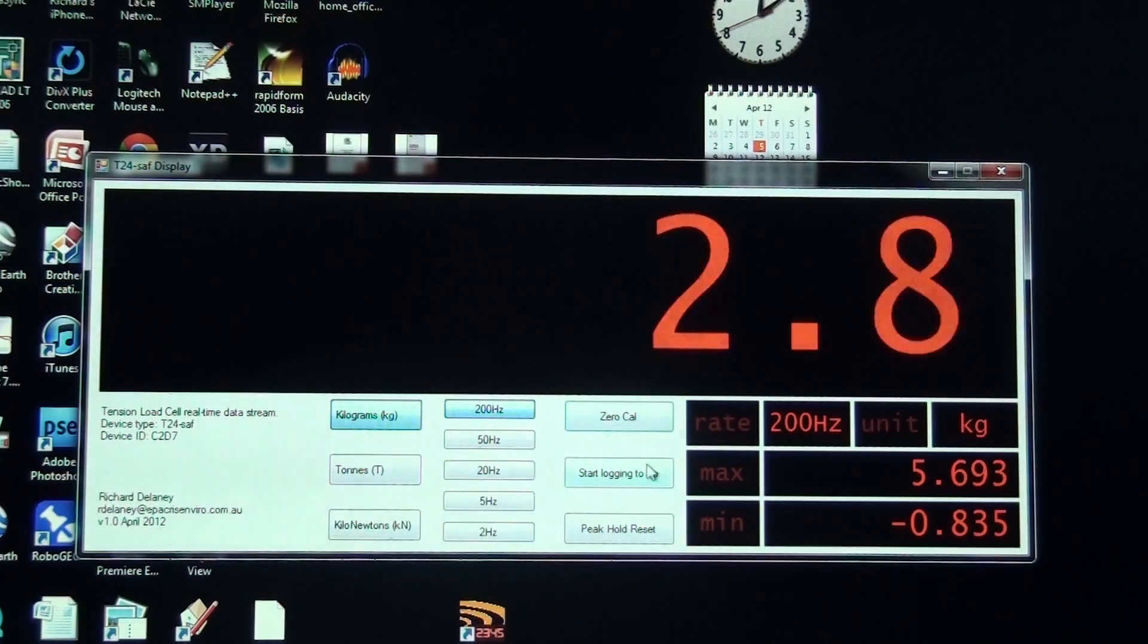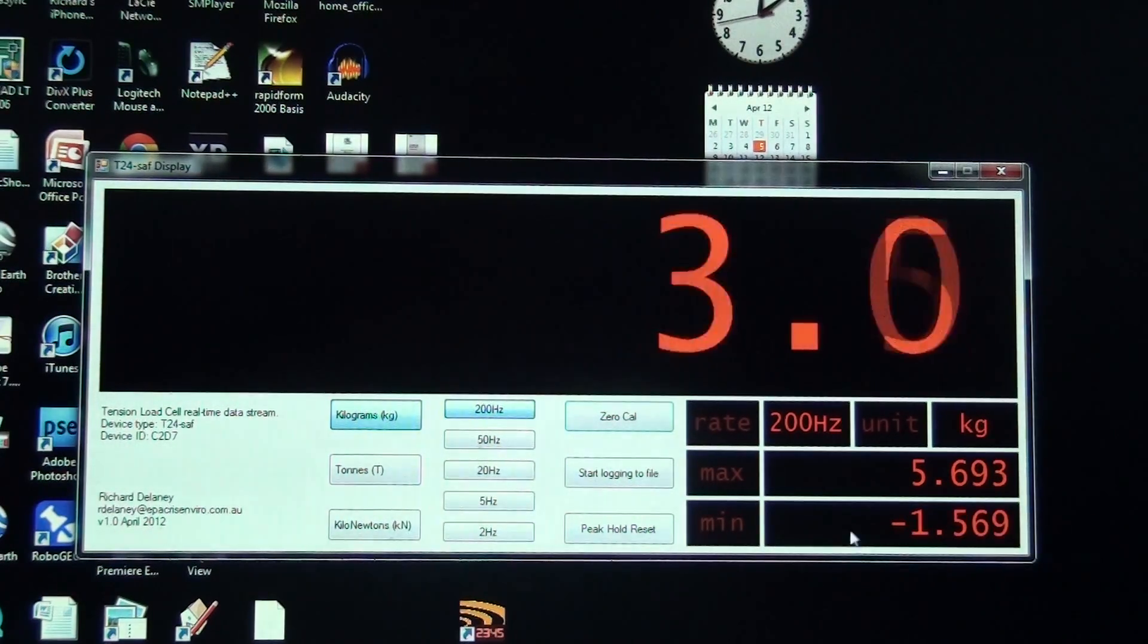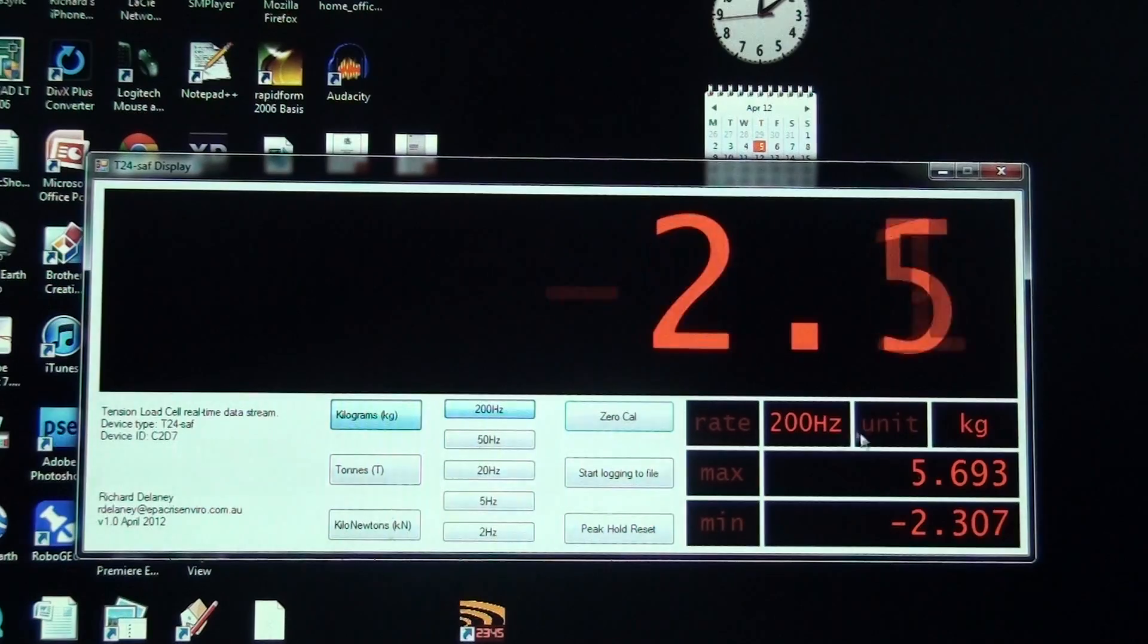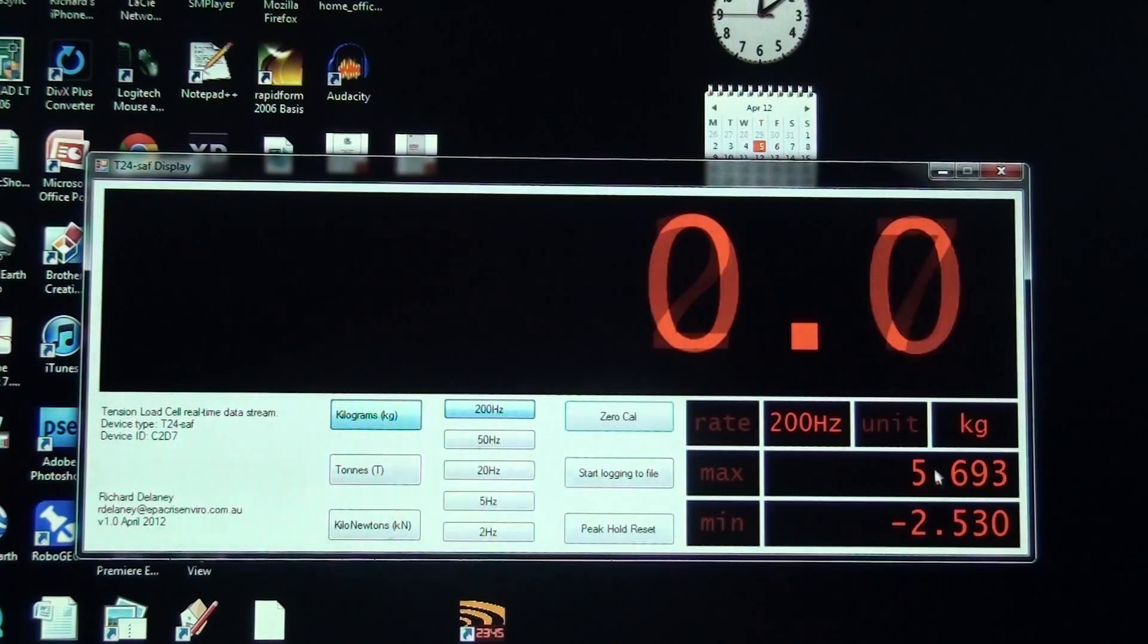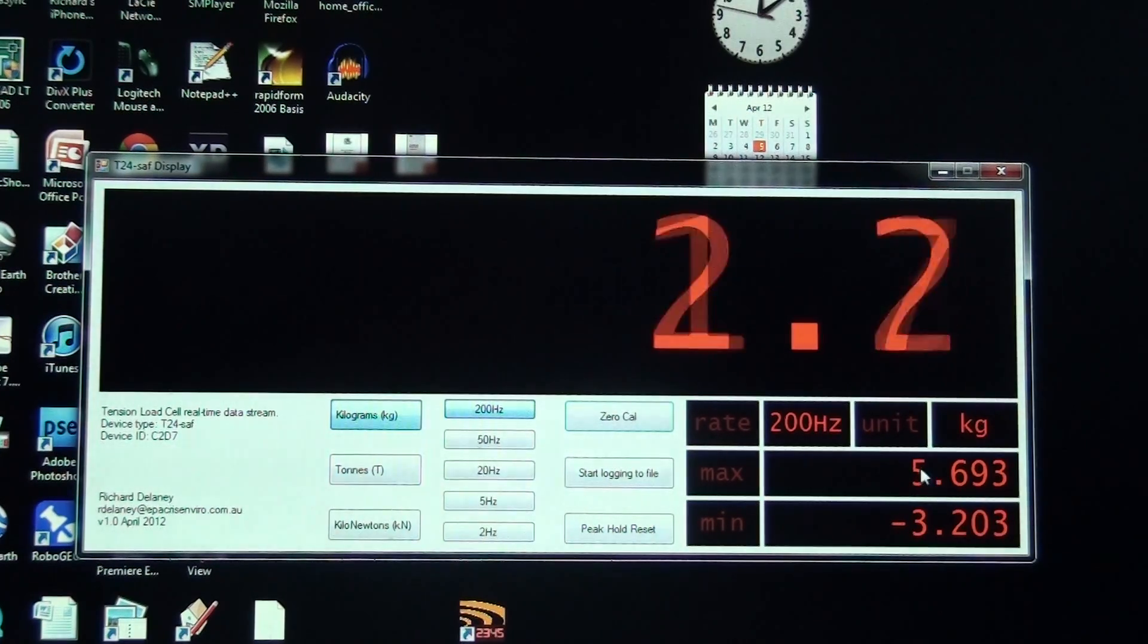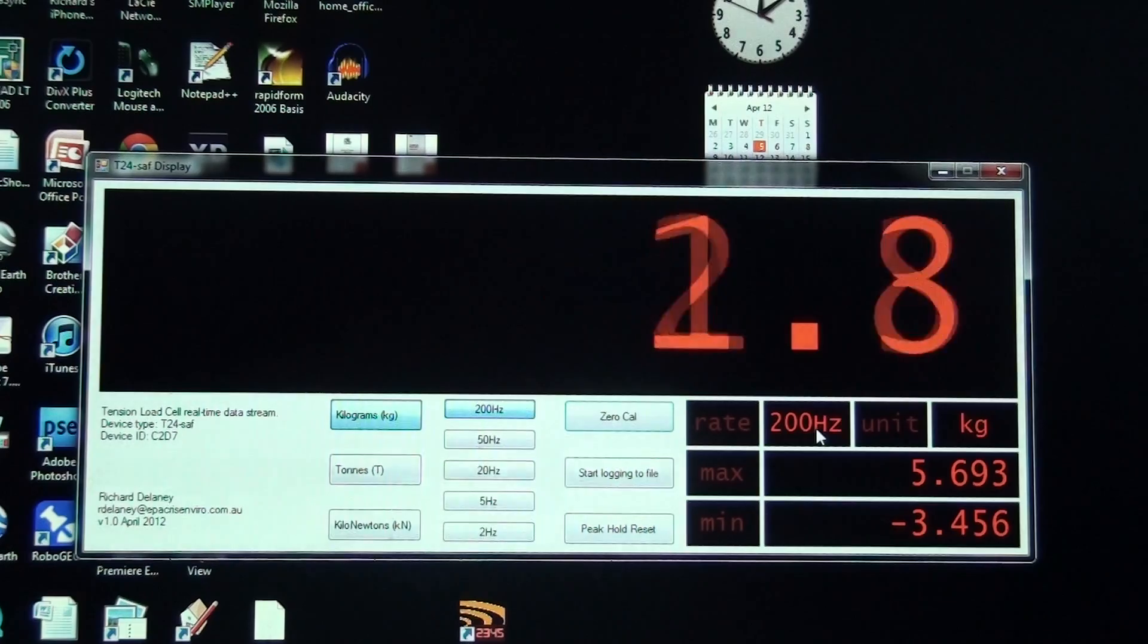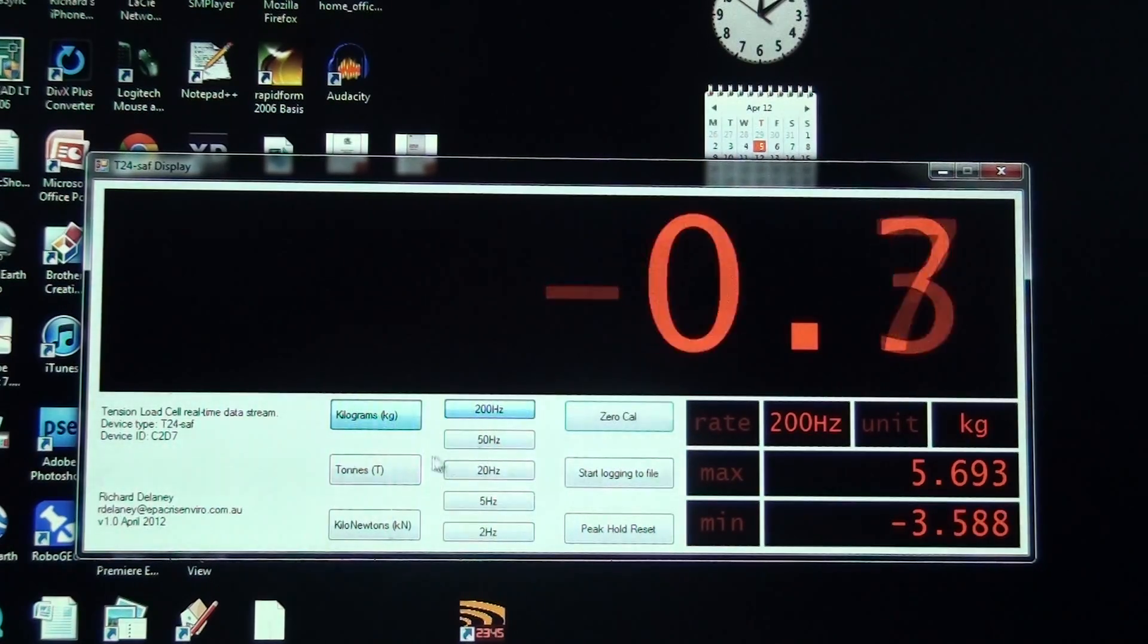Now that it's calibrated, I've reset the minimum and maximum peak holds which are down in the right hand corner here. At the moment it's sampling at 200 Hertz and reading kilograms.